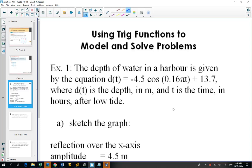Today's class we're going to be looking at applications — where can we use sine and cosine graphs to model real life situations?